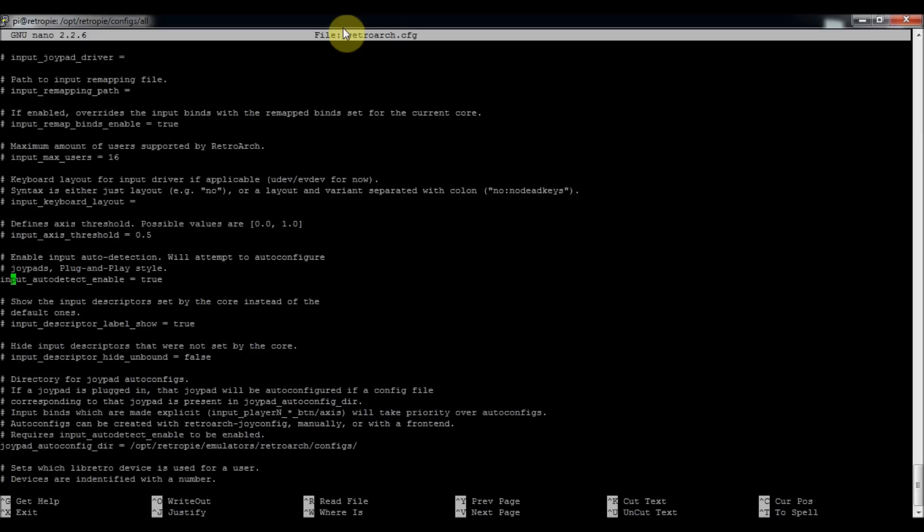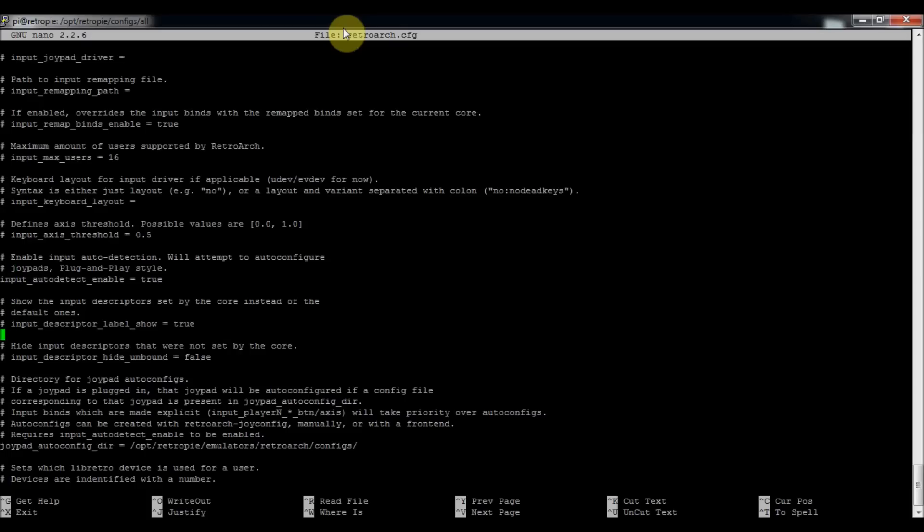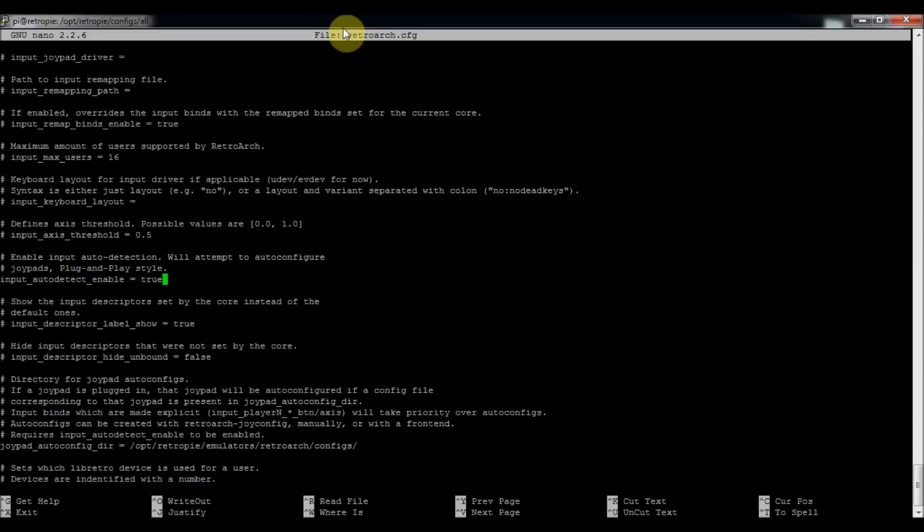A little further down. Okay. So one thing to note is that if you want it to override the auto detect, you'll want to change this one that says Input Auto Detect Enable True, you'll want to delete true and put false.